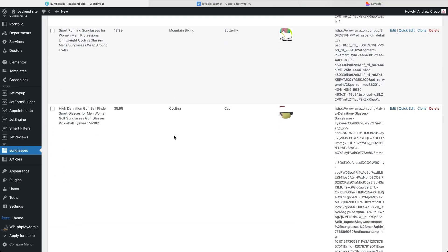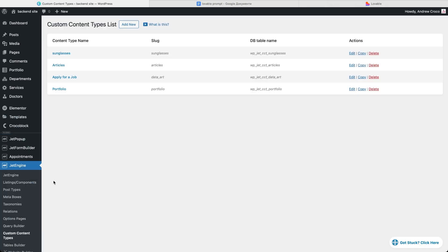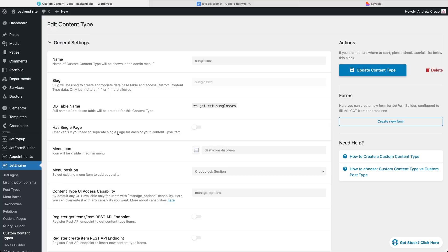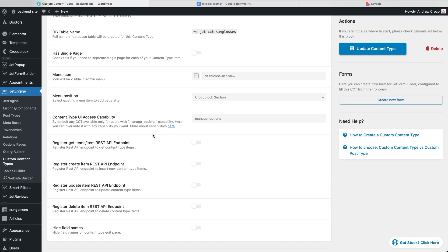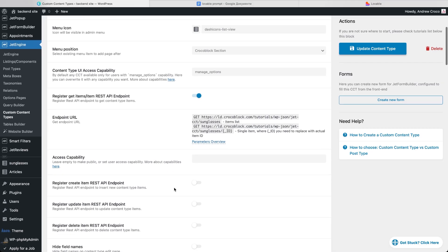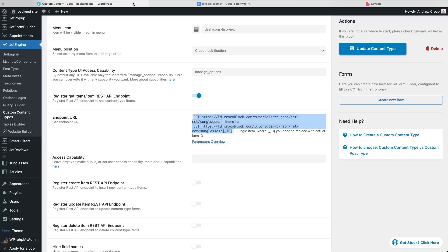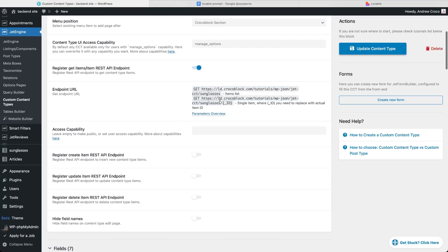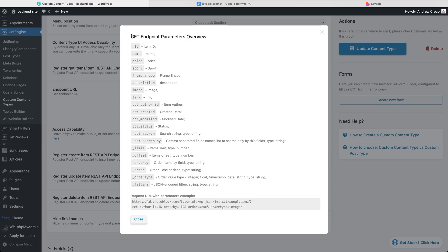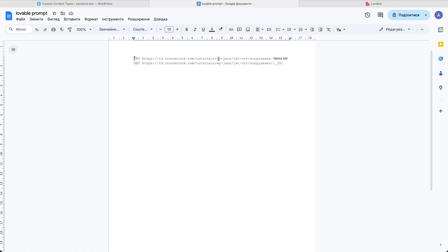Now that the data is ready, the next step is to make it available to Lovable. I open the sunglasses CCT settings and enable the toggle register get items REST API endpoint. That gives me two URLs. One endpoint for the full list of sunglasses and one endpoint for a single item by ID. We'll use these URLs in the prompt for Lovable. And if I click parameters overview I get a popup with all the available parameters for this endpoint. I'll also pass that info into the prompt so the builder knows the exact field names it can work with.